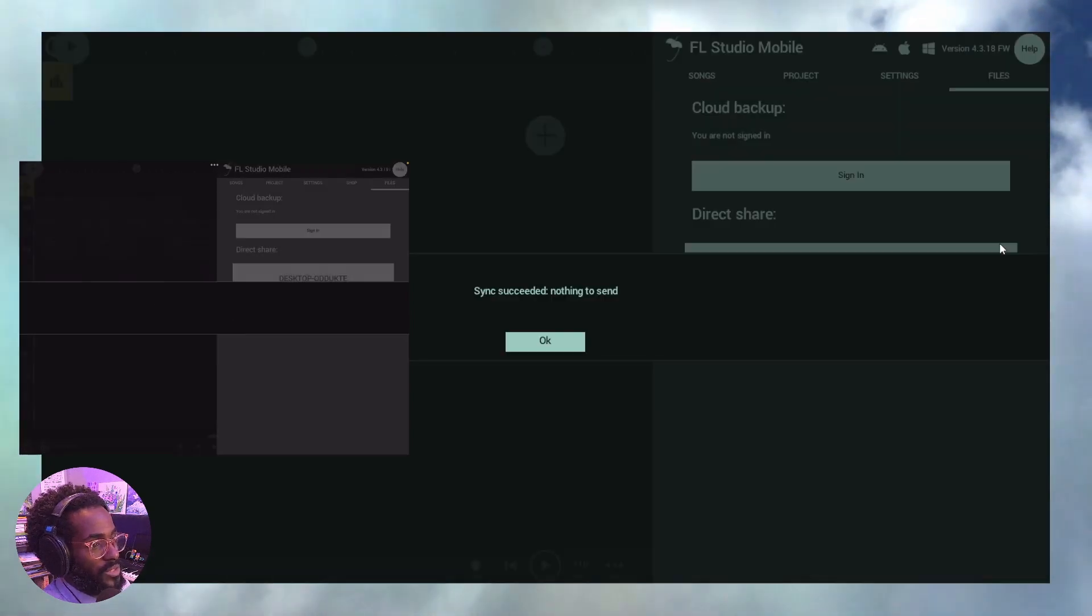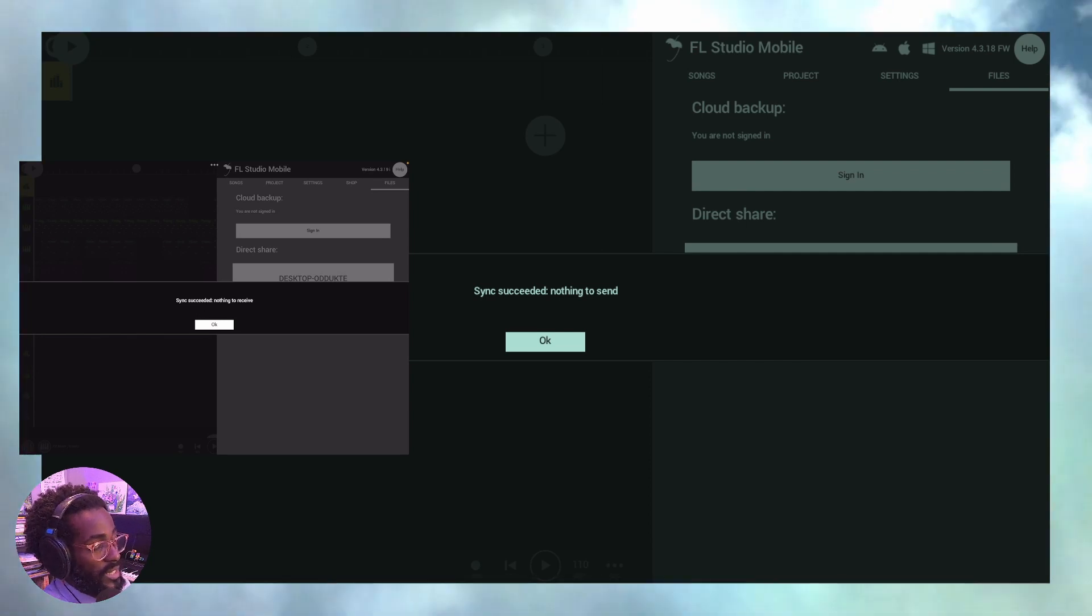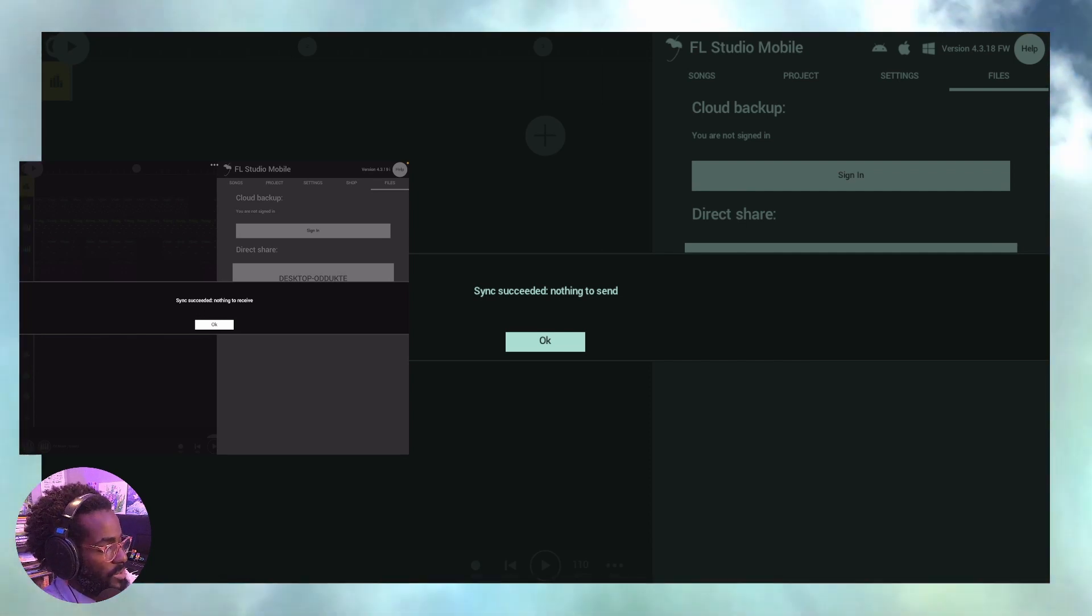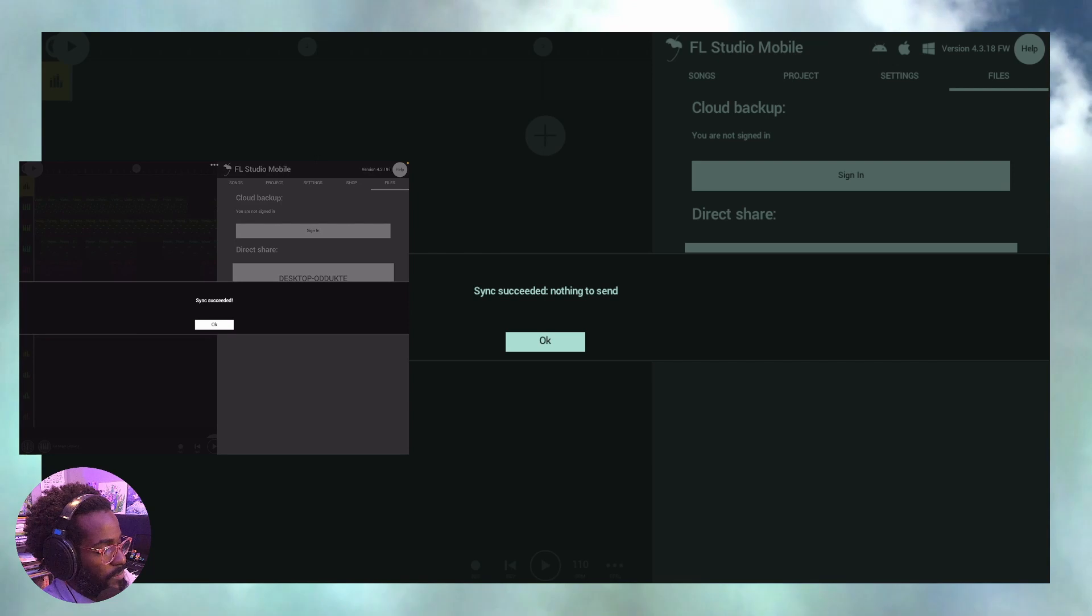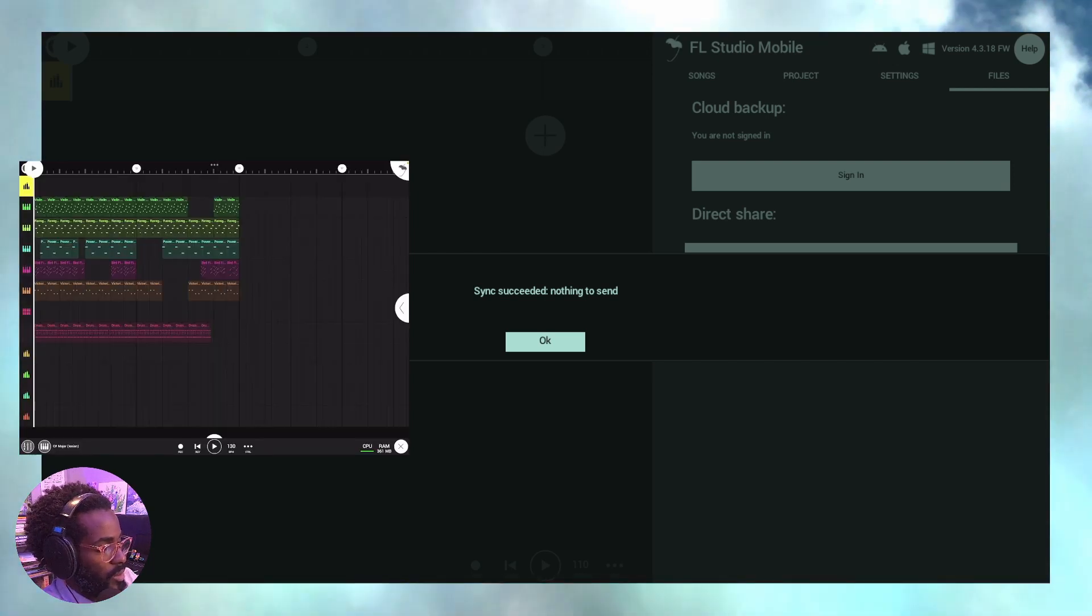Now, if I click direct share right now, it will say nothing has been sent. There's nothing to send because I just finished doing this. And let me do the same thing on the mobile device. Okay. Here we go. All right. I did a few syncs.